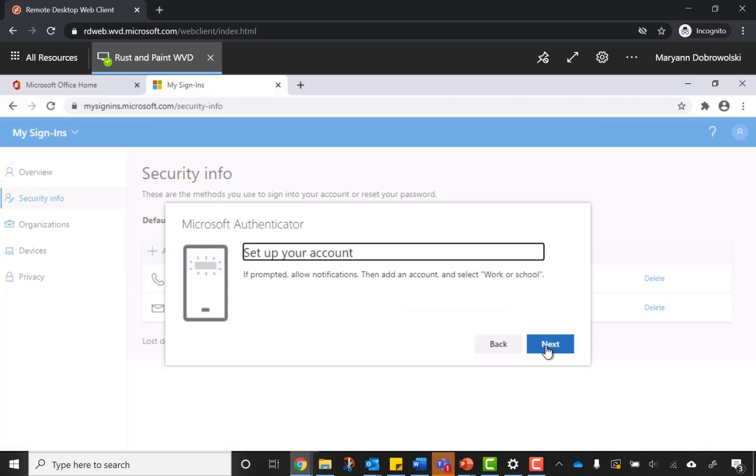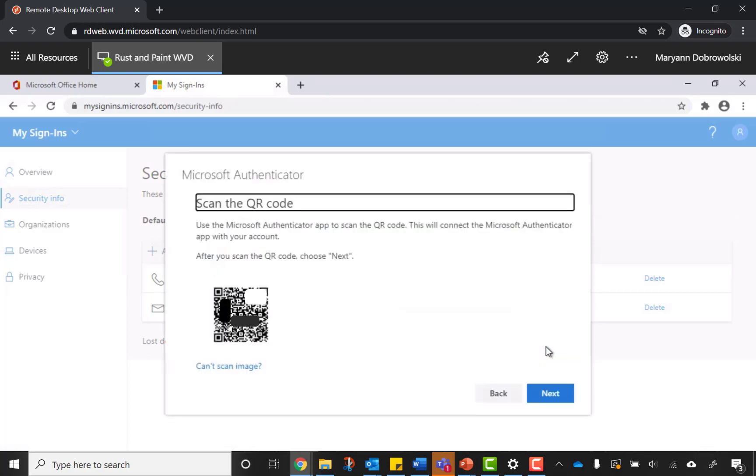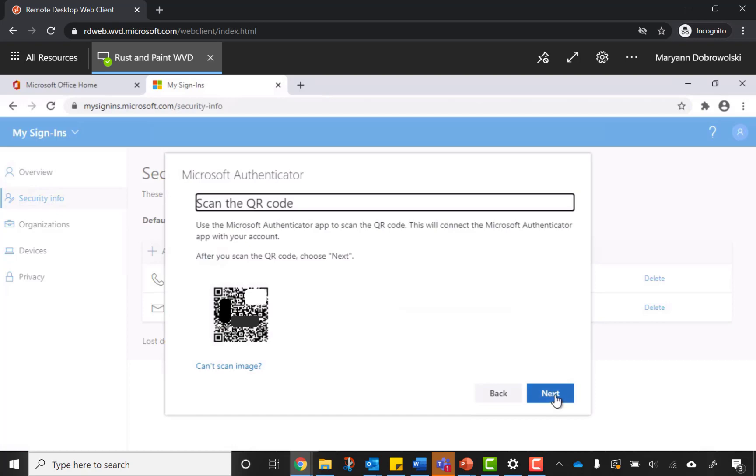When you're ready, click Next and a QR code will appear on your computer. The application on your phone will be ready to scan that barcode. Just point it at the screen and let it do its magic. Your phone will be all set up and you just have to click Next here.